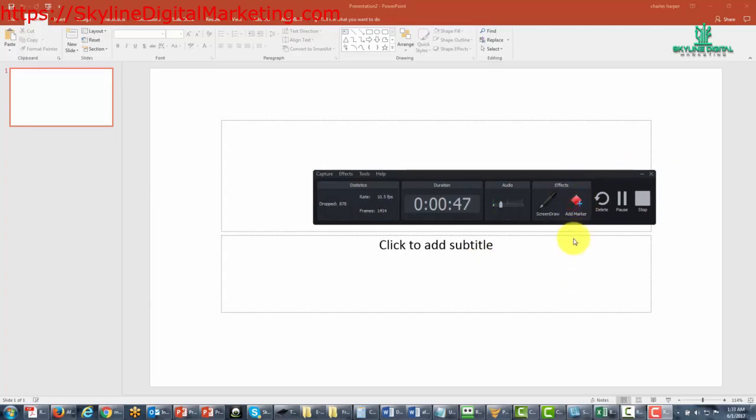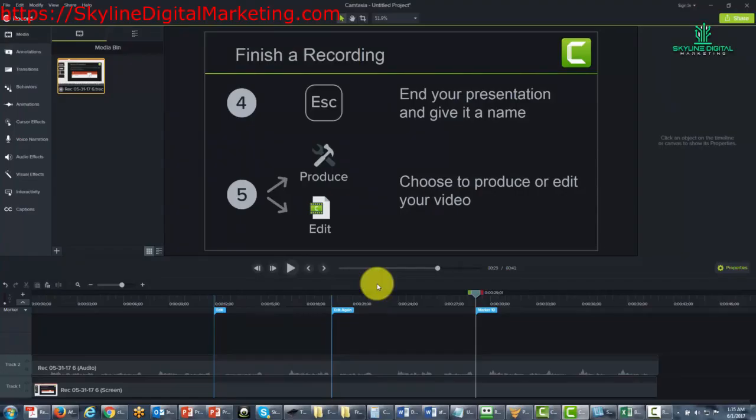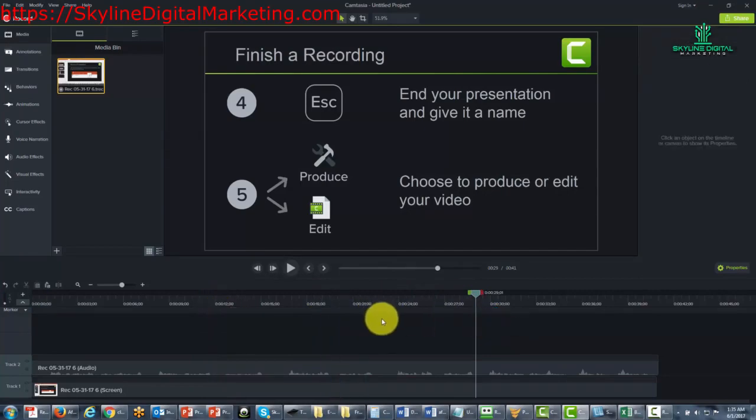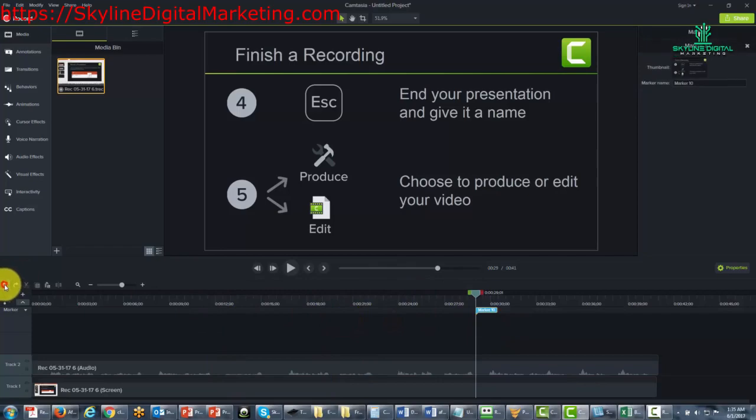Now if we want to delete a marker we can actually go back to the marker and click delete and then our markers are no longer there. If we want to put them back we can use the undo command. Okay so with that, thanks and I will see you in another video.